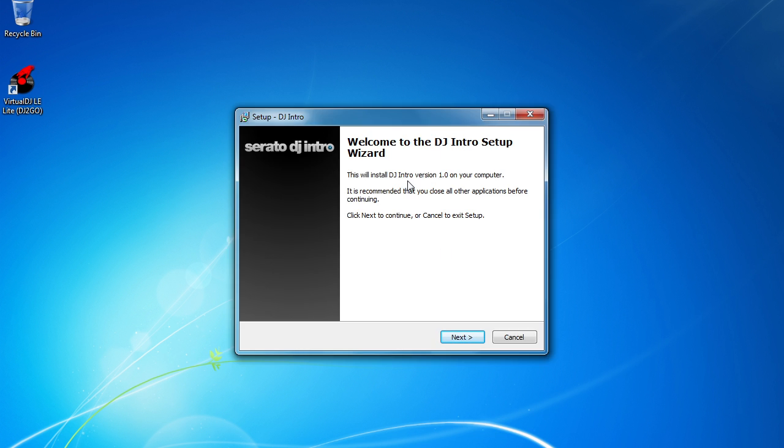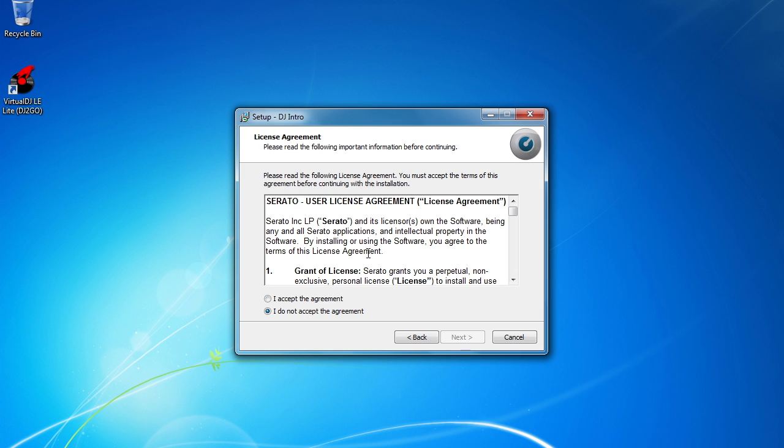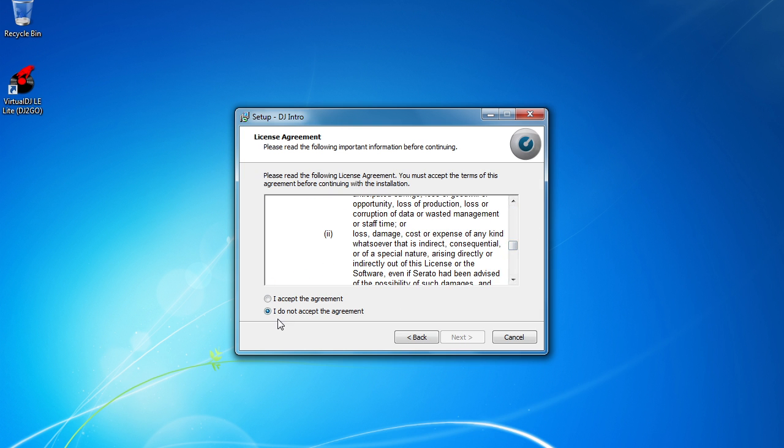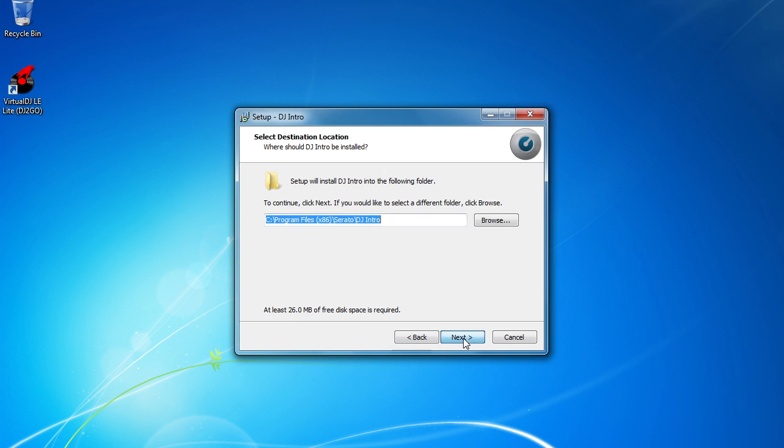And here we have the setup wizard for DJ Intro. Click Next. Use your license agreement. Peruse if you wish. We want to mark the option to accept the agreement. Click the Next button.